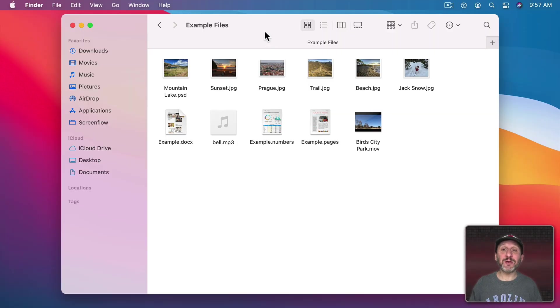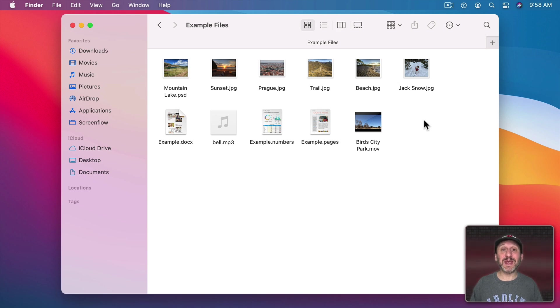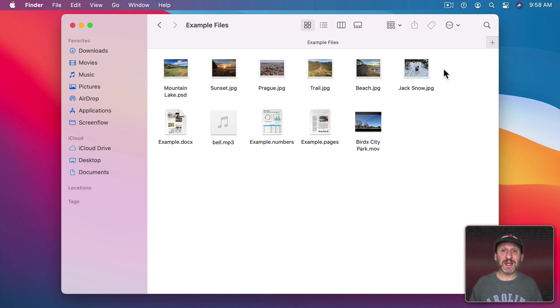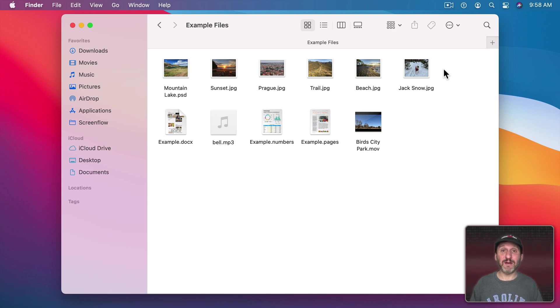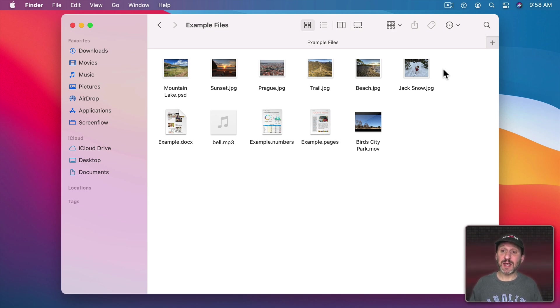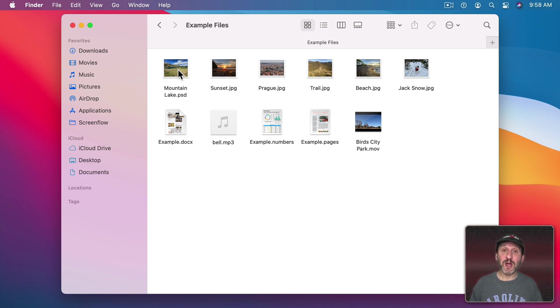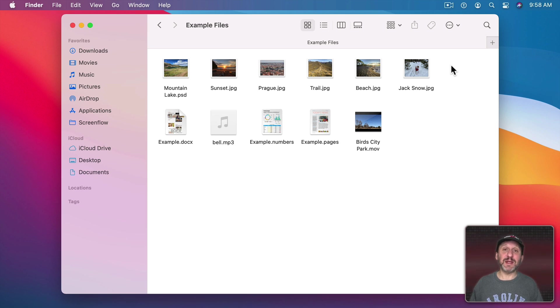The simplest way is right here in the Finder if you're in Icon View then you get icons representing each file. For image files, like the first six here, you get a little mini representation of the image in that file. This works for a variety of different file types. Here we have some JPEG files and a Photoshop document but it will work for other things like PNGs and GIFs.